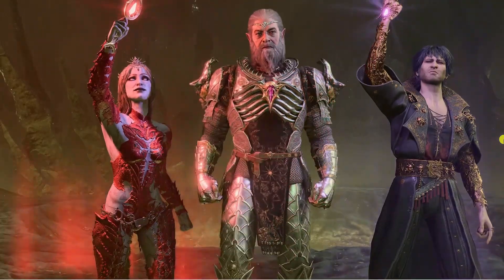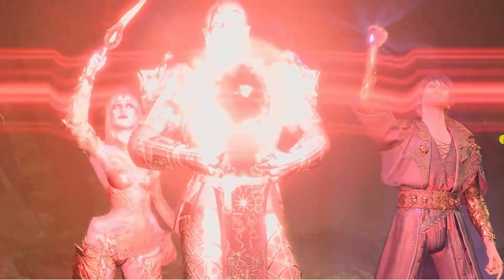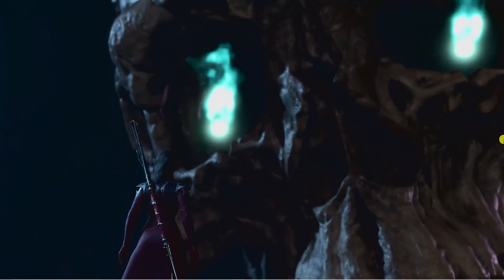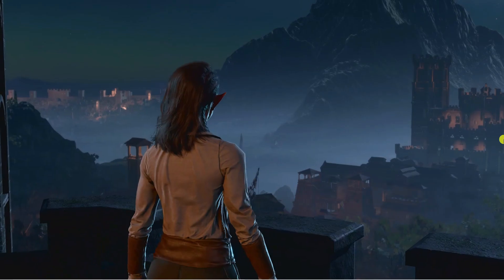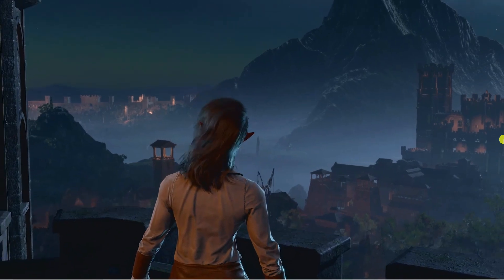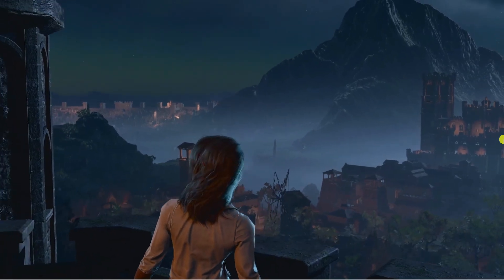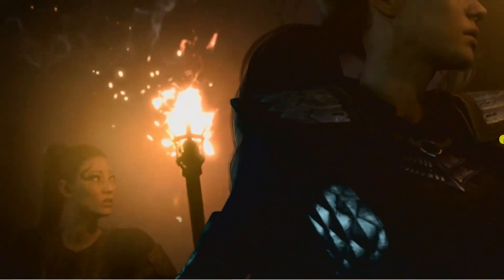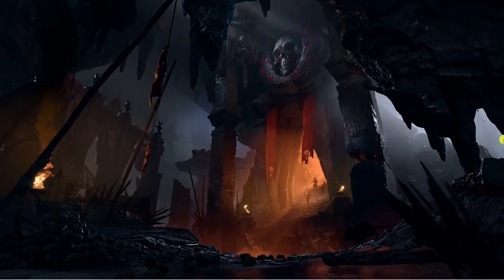Now fixing a DirectX error in Baldur's Gate 3 can involve several steps as the issue could stem from various sources such as outdated drivers, corrupted game files, or incompatible settings.